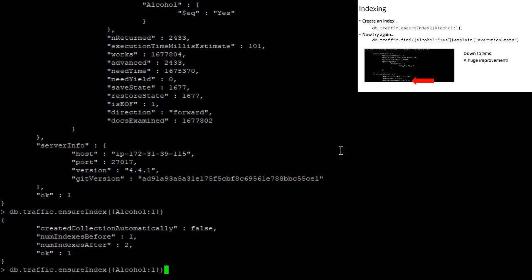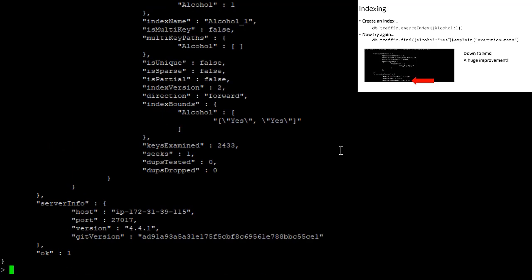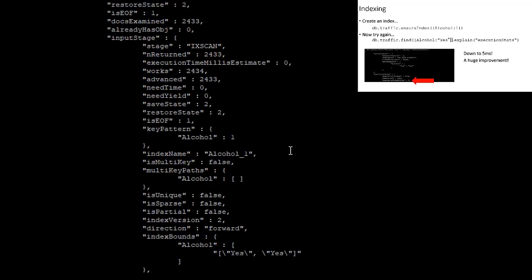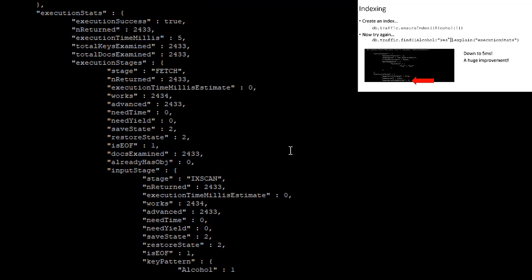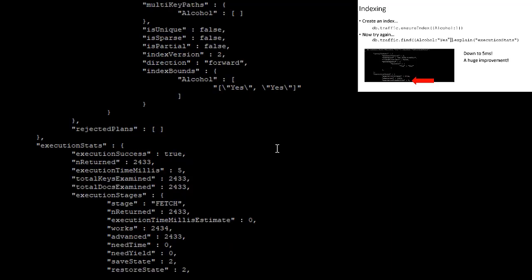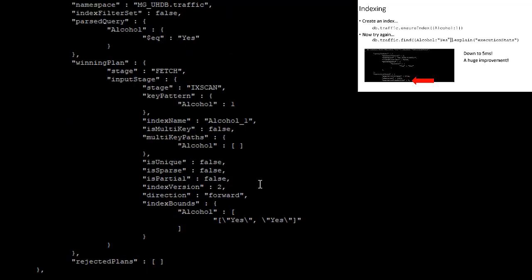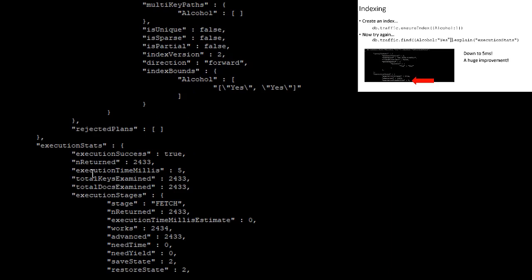And if we run this same search again, and get the execution stats, we see that came back much faster this time. And in fact, we went from over 1000 milliseconds, down to merely five milliseconds. So a dramatic improvement in their performance on this query, because we created an index on that field.